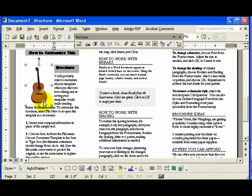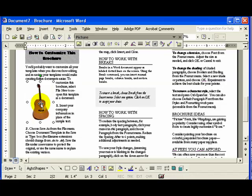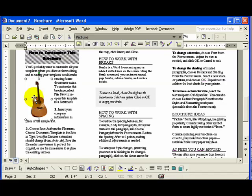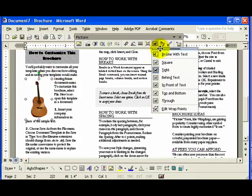Now the text flows nicely around my picture. If I drag my picture down a little bit or to a different placement in the brochure, the text continues to flow. There are other options as well that you should explore.